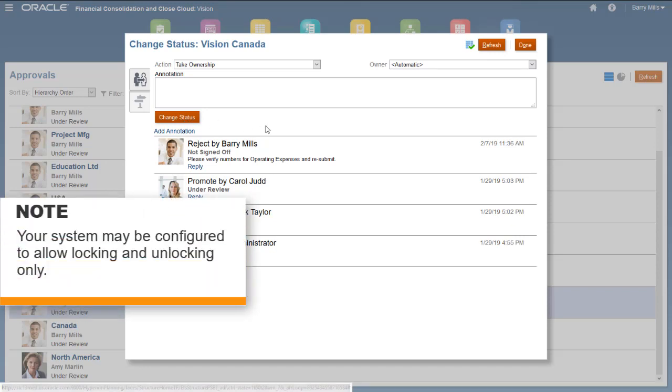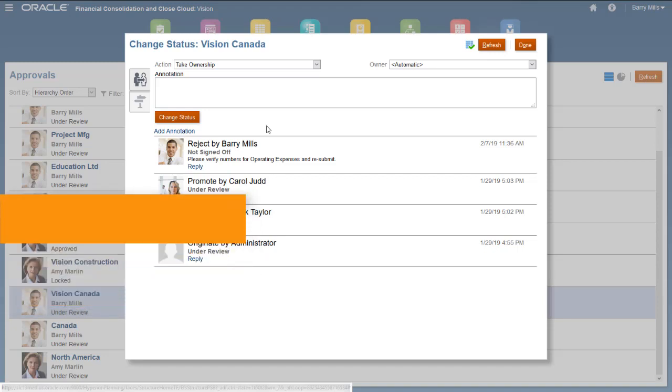Note that if your approval process is configured by your administrator for locking only, the Lock and Unlock options are the only actions available.